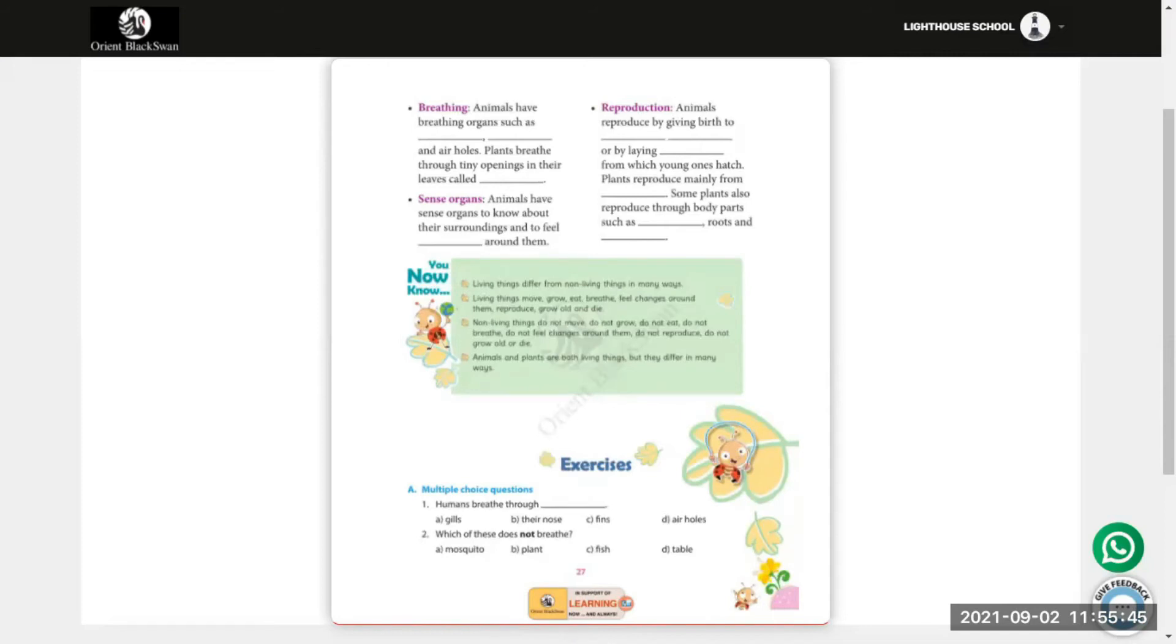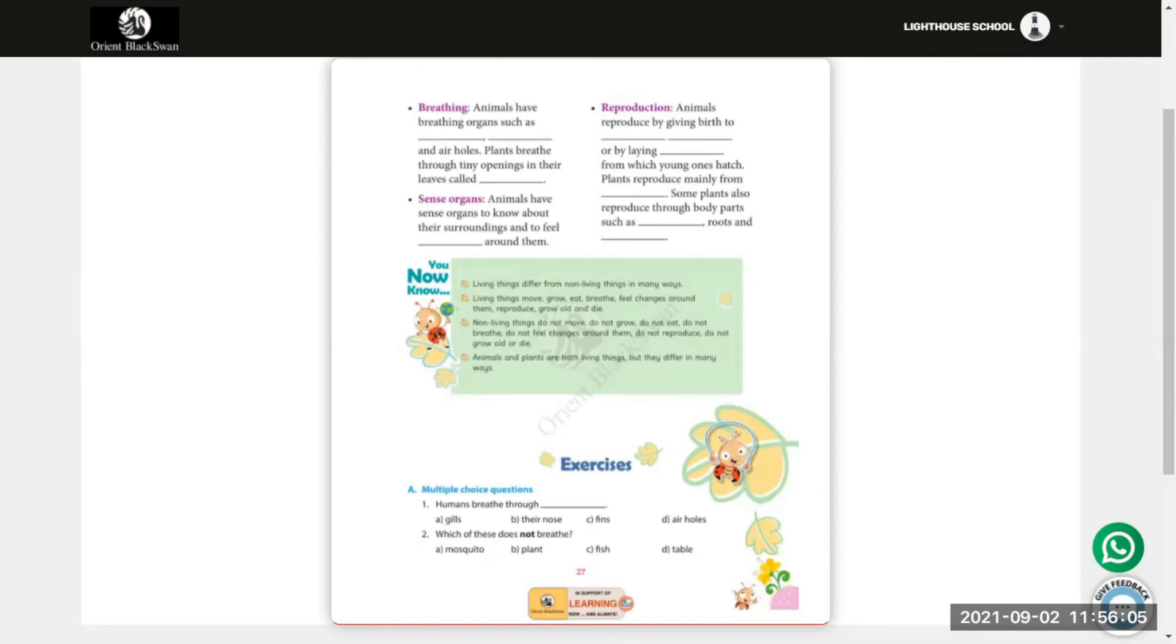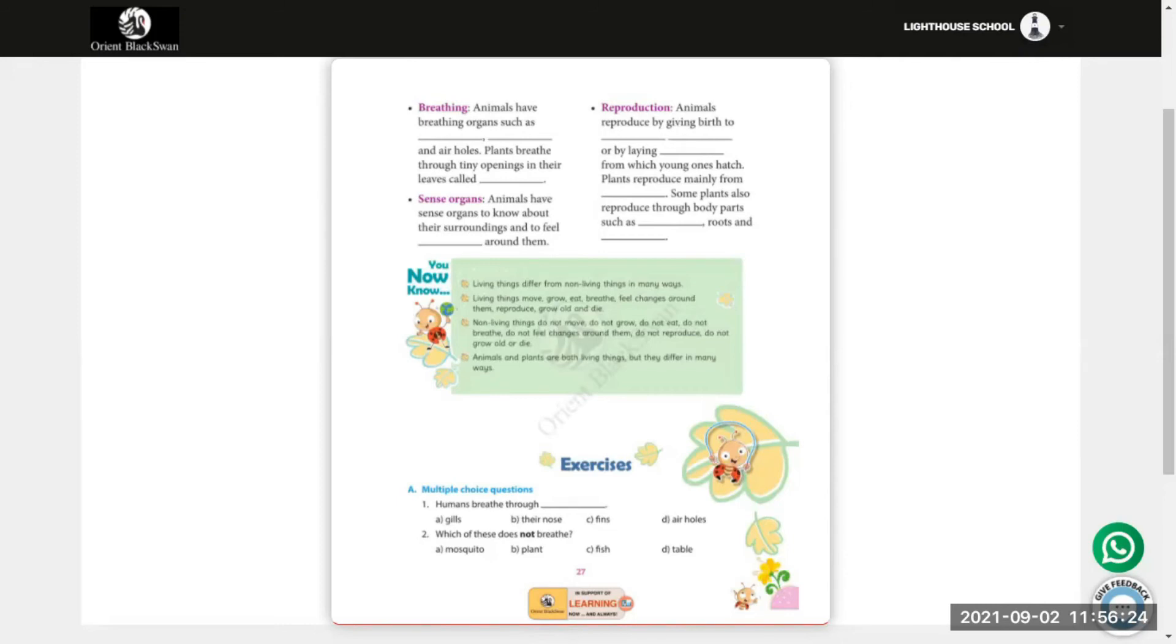Now we have already discussed what living things and non-living things are. Page 35. Multiple choice questions. You have to prepare for your promotional exams. Question number 1: Humans breathe through gills, their nose, fins, or ear holes? Humans breathe through their nose.